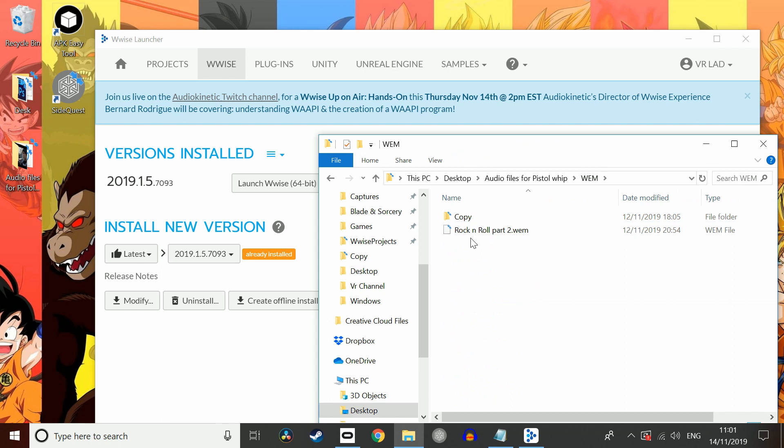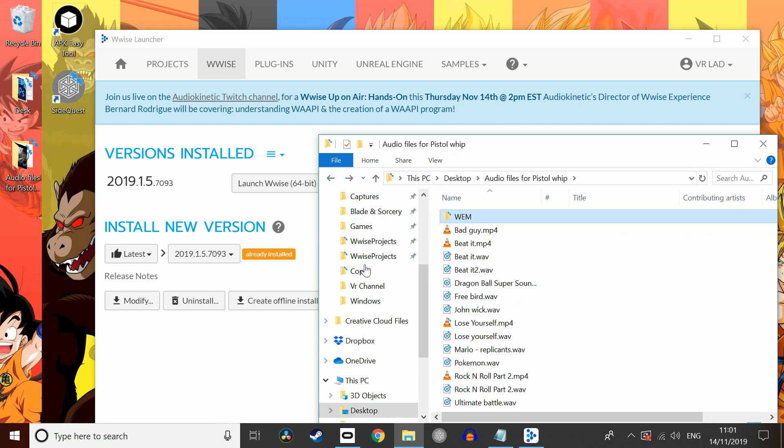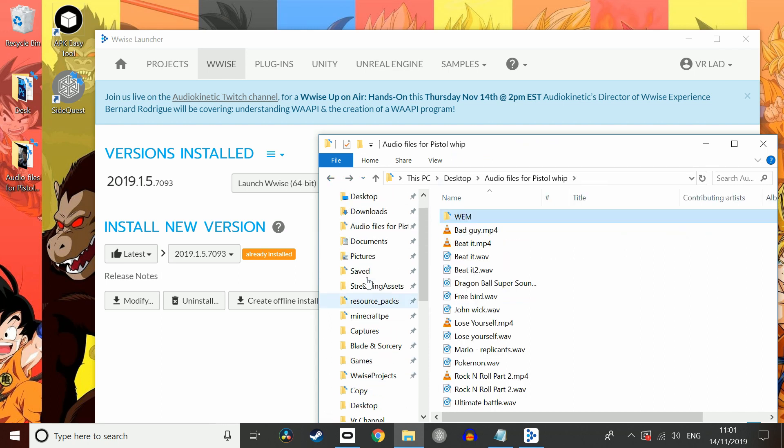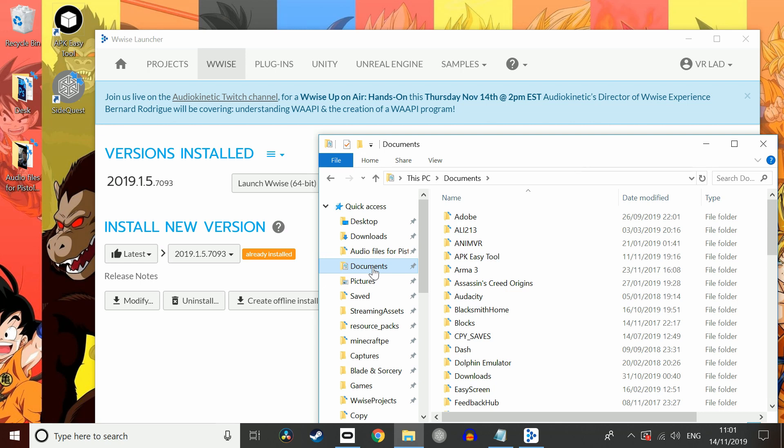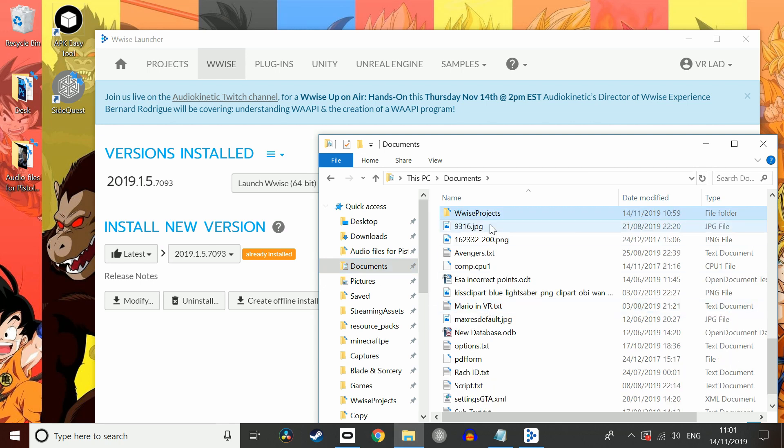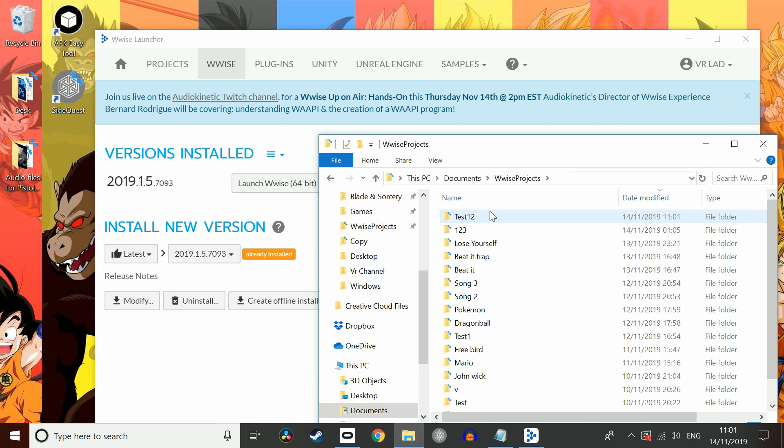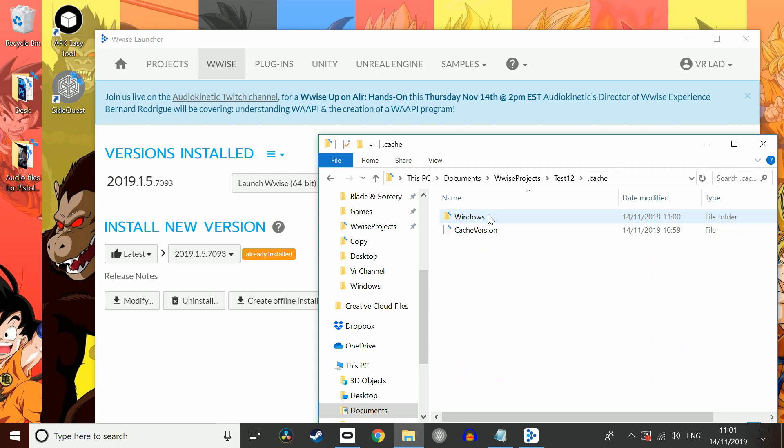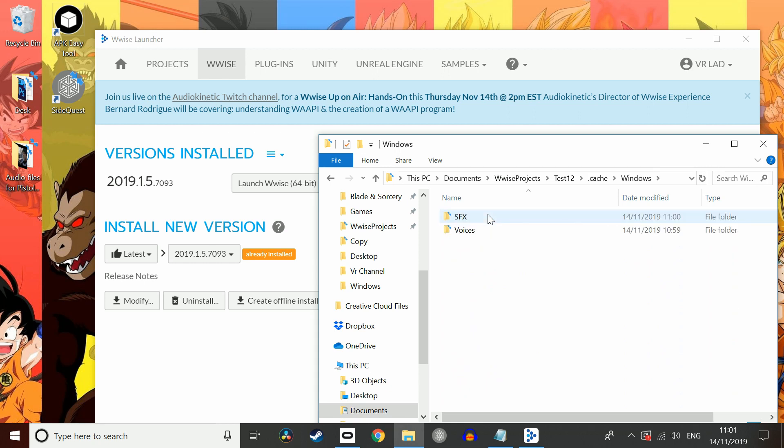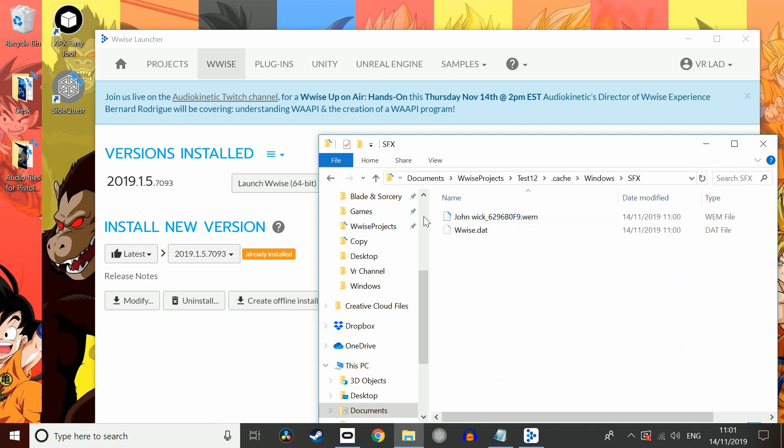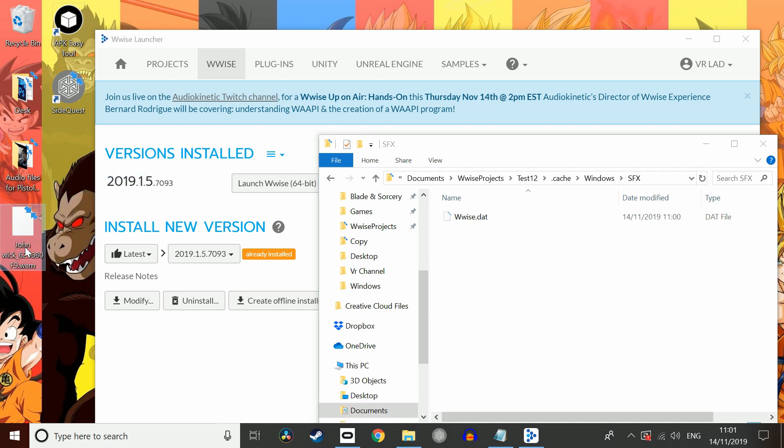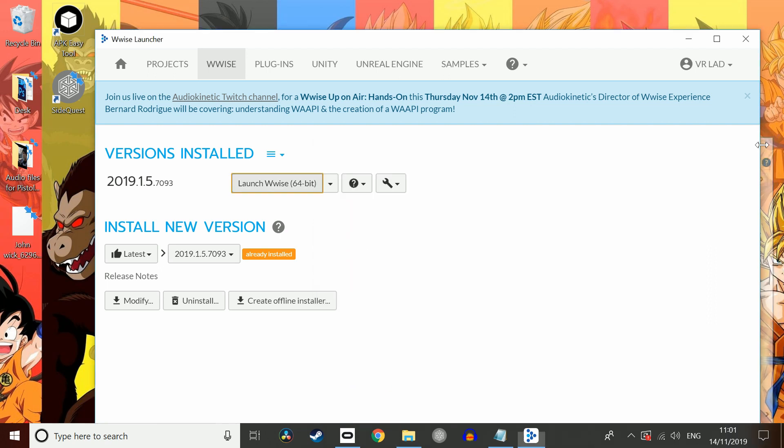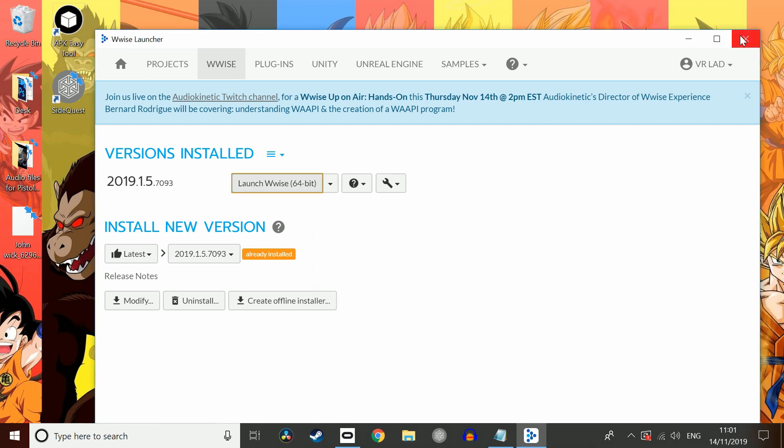So I've already got my .wem files by here. But your .wem files are actually in your documents. And then they are in Wwise projects. There's my test. Cache, Windows. Under SFX, we've got John Wick. And that's our .wem file. So that's completely compatible with Pistol Whip. So I'm just going to drag that out on my desktop just so I know where it is. Close down Wwise.